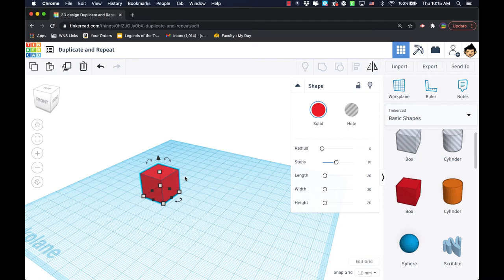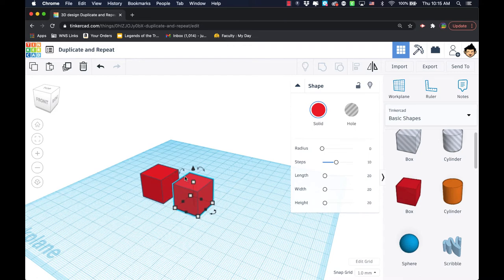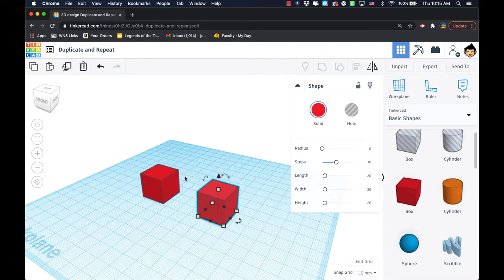But if you use your mouse or even just use an arrow key, you can move it out and you realize you've got a second one. That's great, but there's actually more power to the duplicate feature than just creating a second copy.